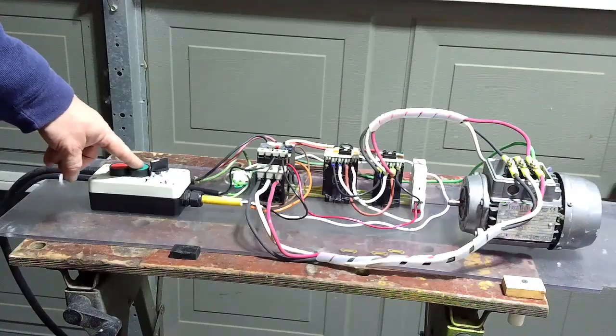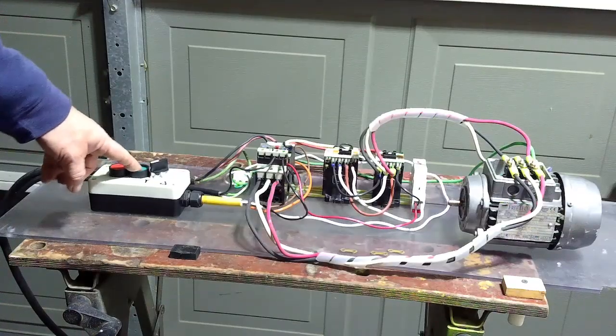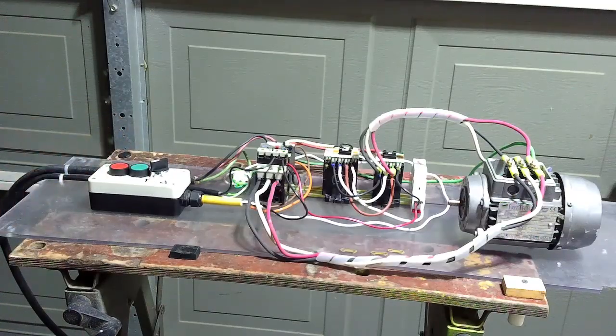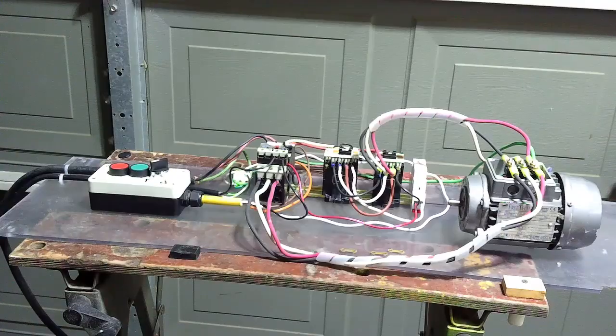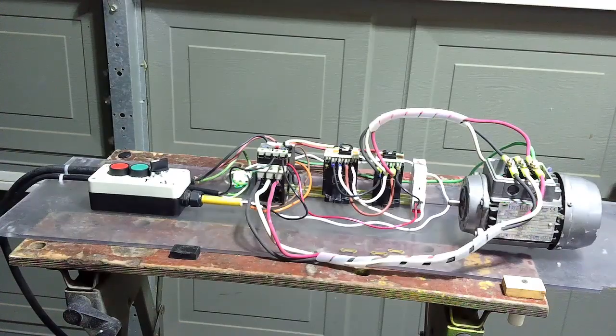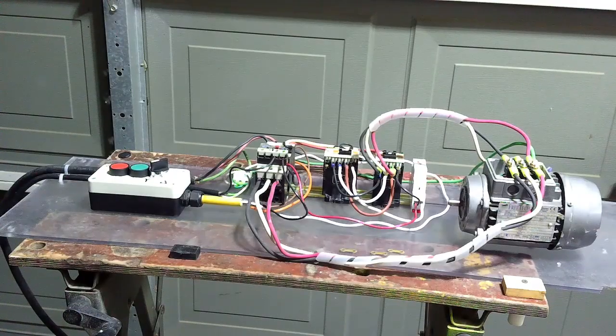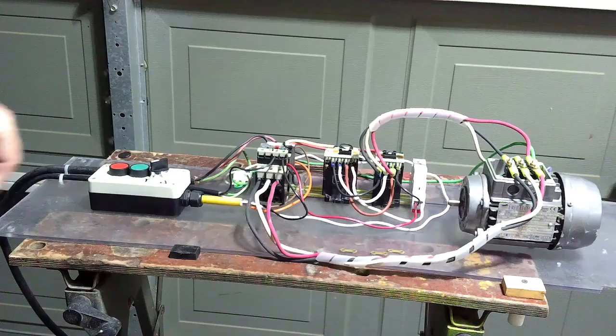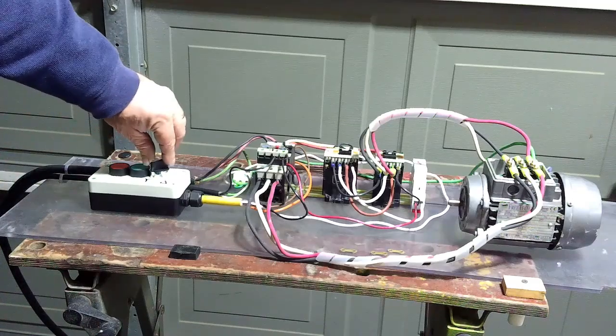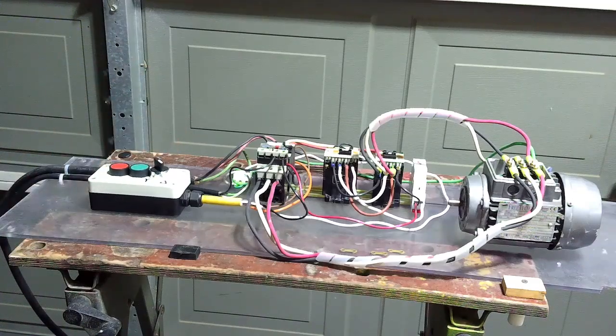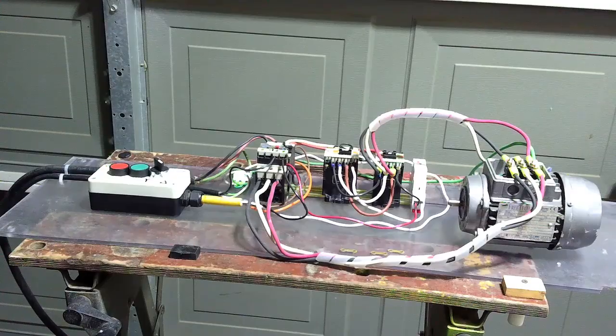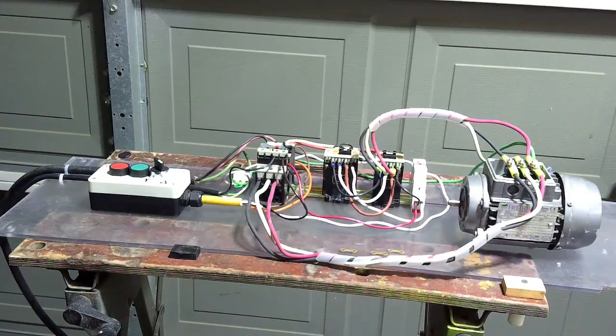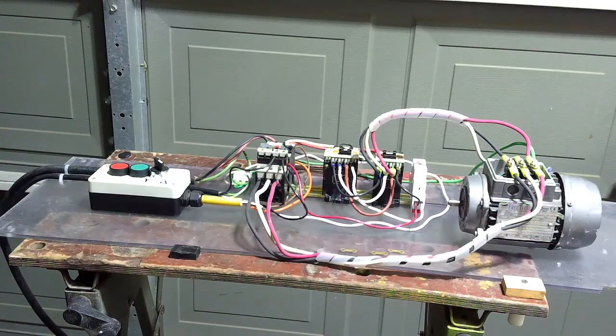Motor's quite happy to fire off. This is running in the star configuration. We're going to go ahead and switch it over to Delta. Speed picked up just a little bit and probably the smoothness of running sounds a little better as well.